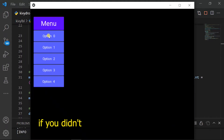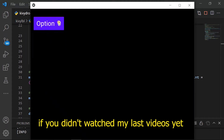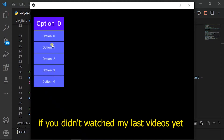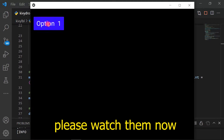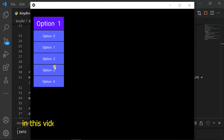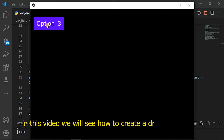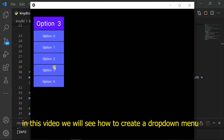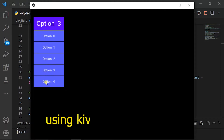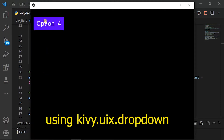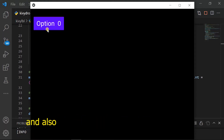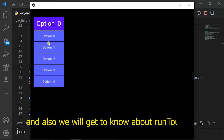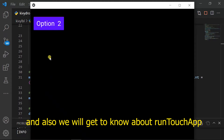If you didn't watch my last videos yet, please watch them now. In this video we will see how to create a drop down menu using Kiavi.ux.dropdown. And also we will get to know about run touch app.